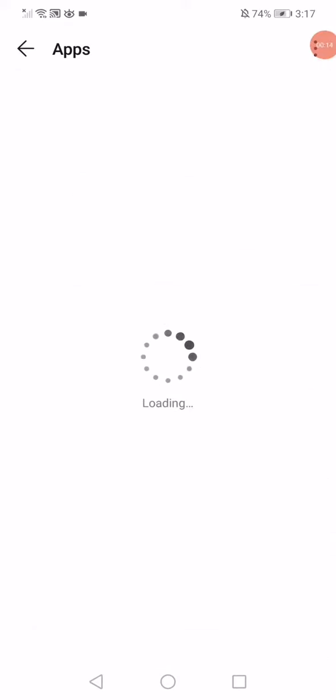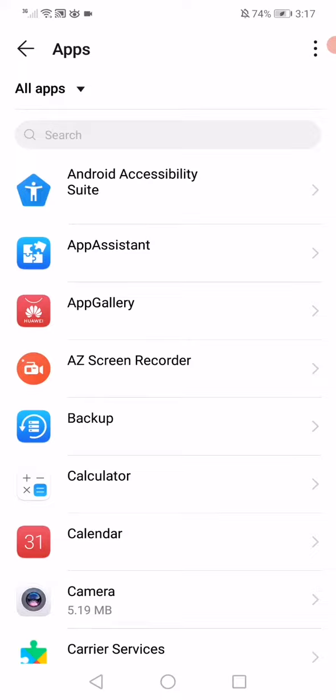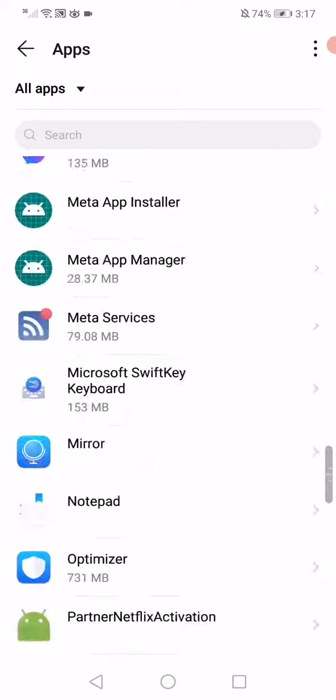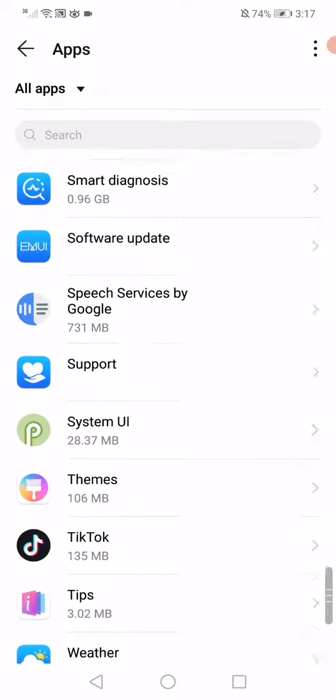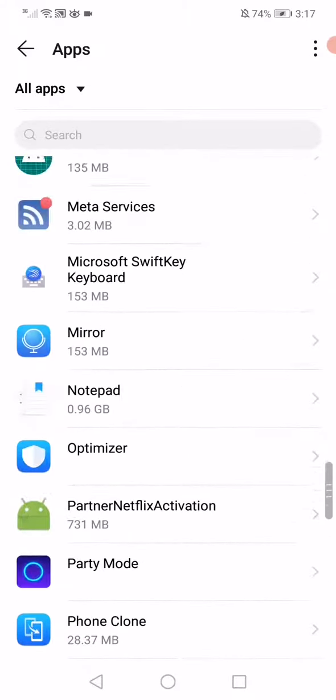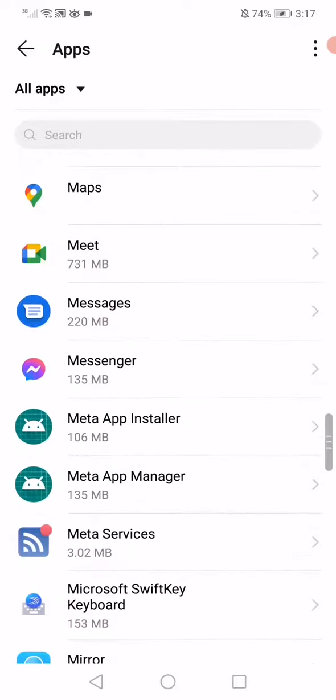You have to wait a few seconds for all the apps to load. After that, what you want to do is very simple: just scroll like this until you find Messenger.